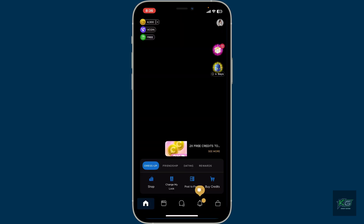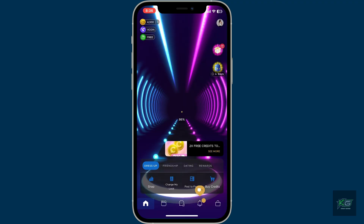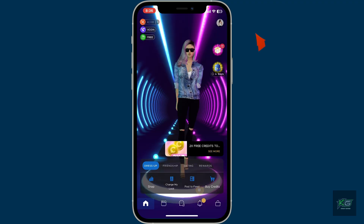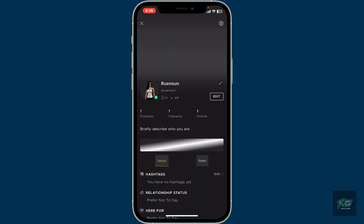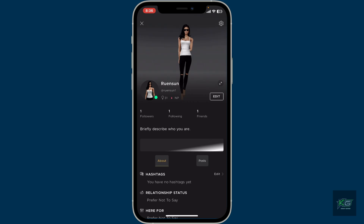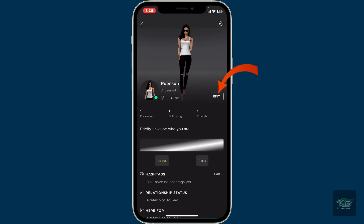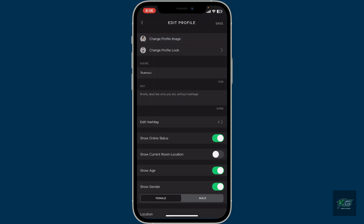Once you're on the home page of IMVU, tap on the profile icon at the top right corner. This will open up your profile section, where you'll need to tap on Edit under Edit Profile.